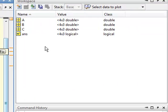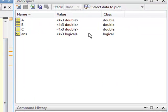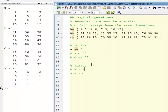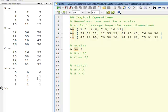If you look over in the workspace, ans is a 4 by 3 logical. All of these answers are going to be logical because I'm doing these logical operations here.